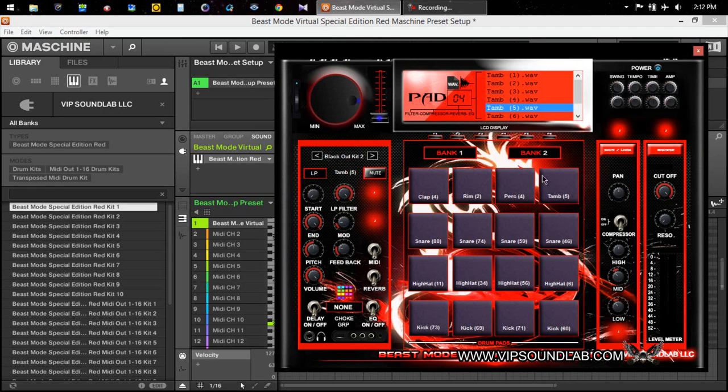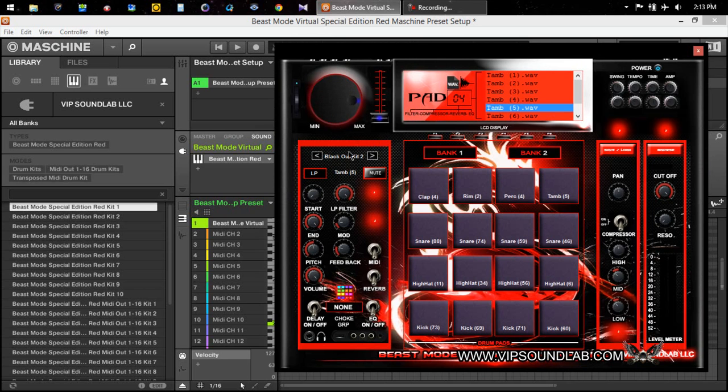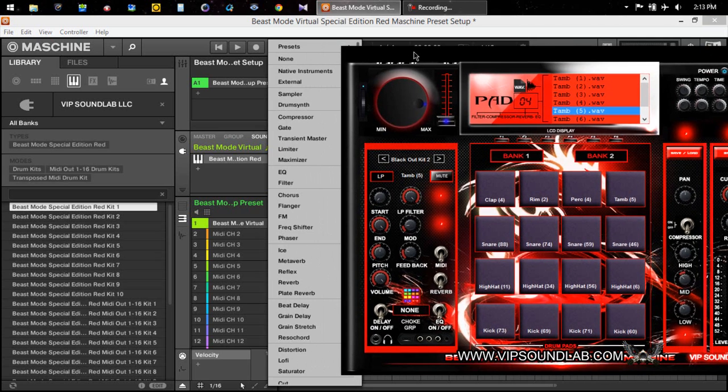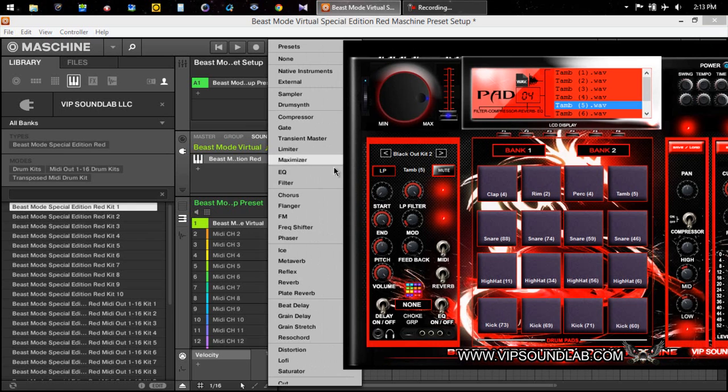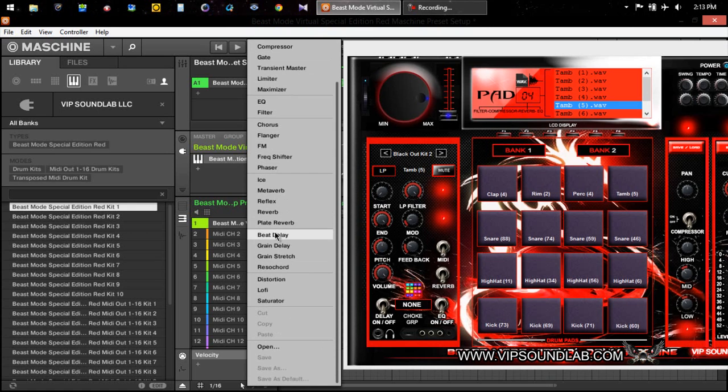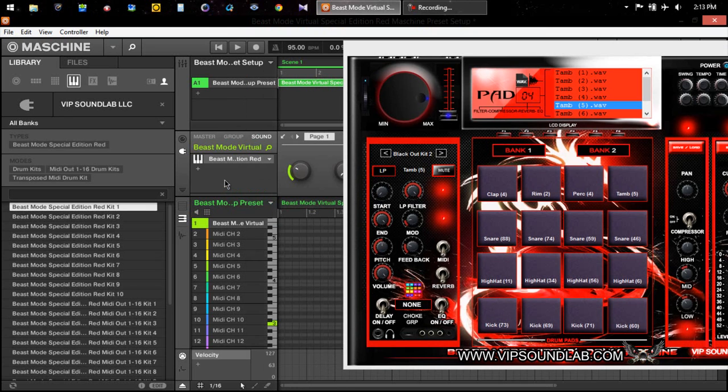Anyway, in Machine whenever you save an instrument preset, normally you go with this little tab here and you go down to where it says save or save as. When you do that it saves the little MXINST file inside Machine.